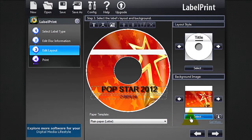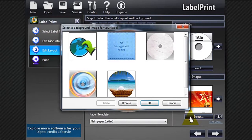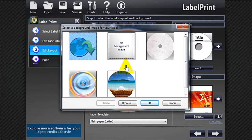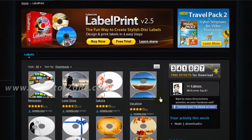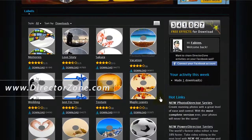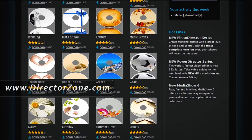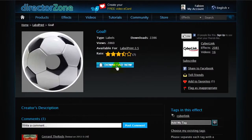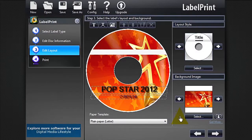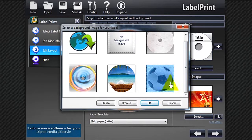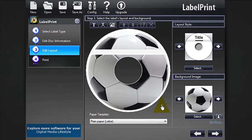And because CyberLink always wants to offer you more choice, you can go to directorzone.com. Here you'll find a broad range of new labels to preview and download. The new disk label will automatically be added to Label Print for you to use in your next creation.